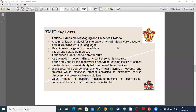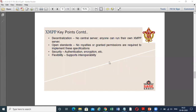Being open means it supports machine-to-machine and peer-to-peer communication across a diverse set of networks. Key points also include: decentralization — no central server, anyone can run their own XMPP server; open standard — no royalties or granted permissions are required to implement it; security by means of authentication and encryption; and flexibility supporting interoperability.